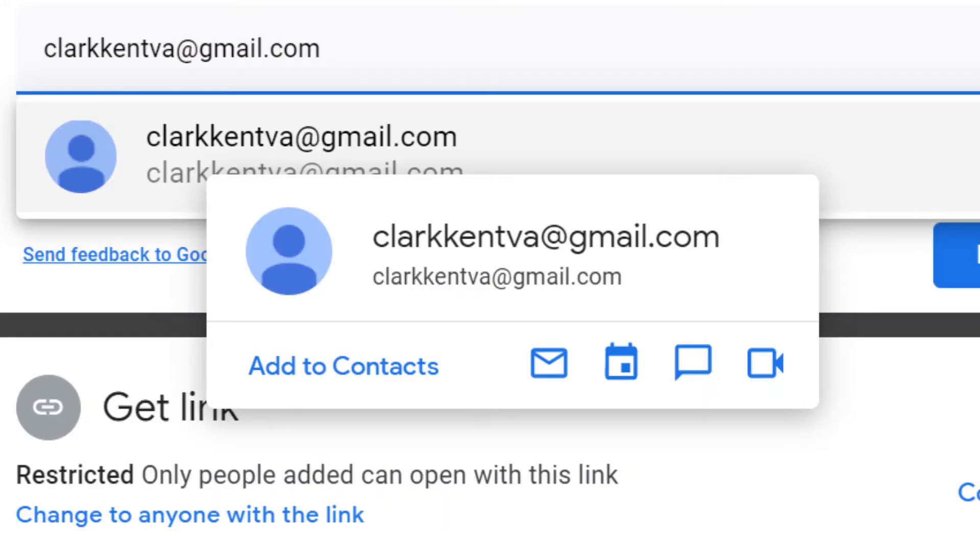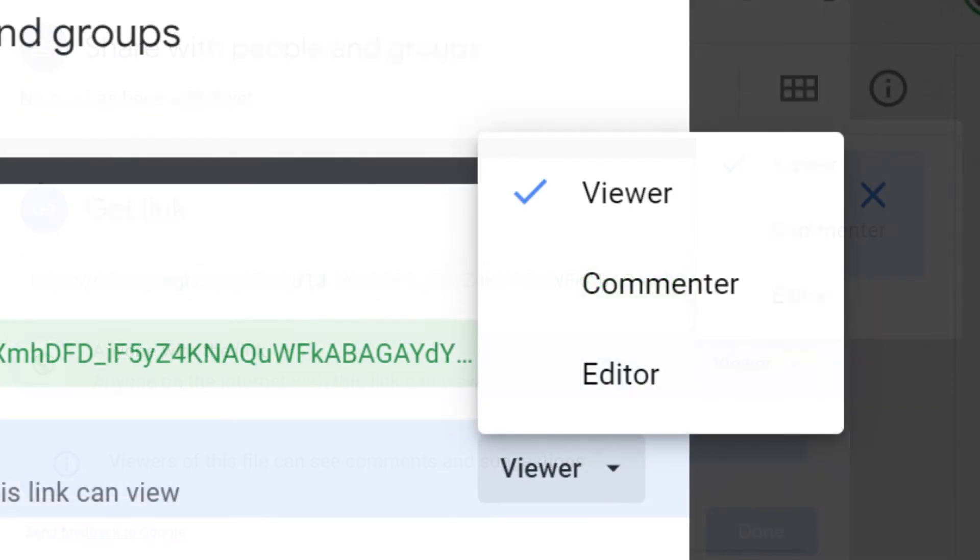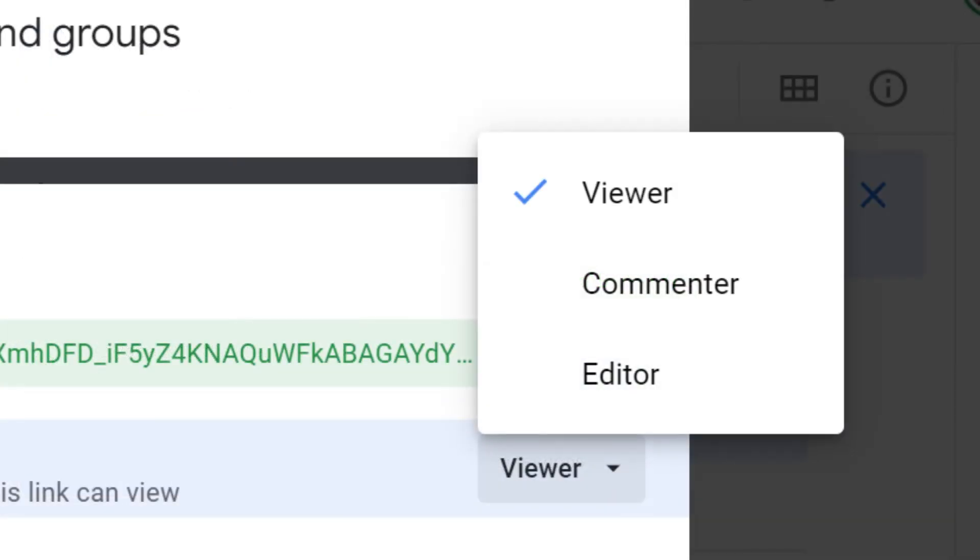Add the persons you want to share the video with. Be sure to set permissions to Viewer, Commentator, or Editor.